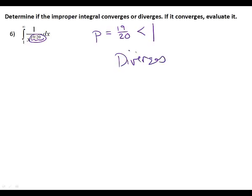Is there going to be one on the test? Possibly. Isn't this one easy? Don't you want one of these on the test? So if p is less than one, does it converge or diverge? It diverges. What happens if p is greater than one? Then it converges. Is it ever equal? If equal, it diverges too.